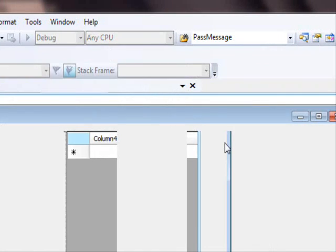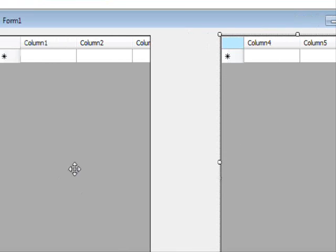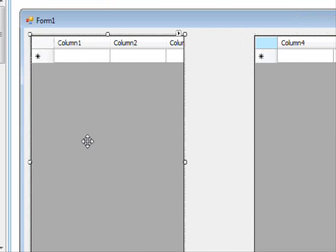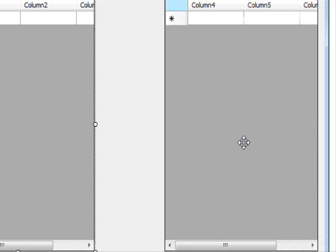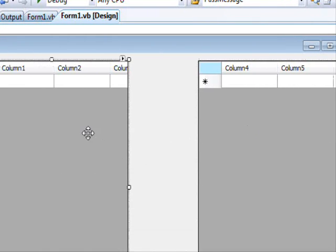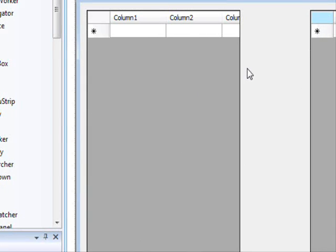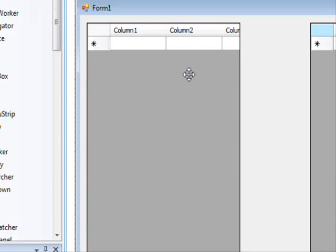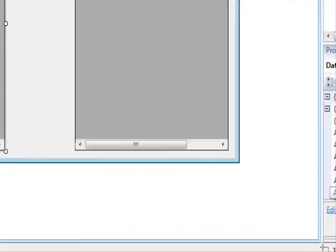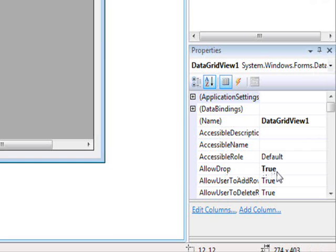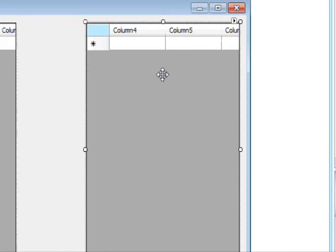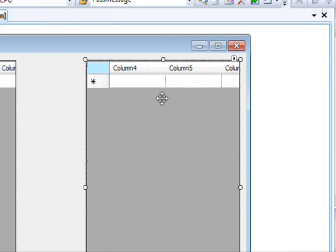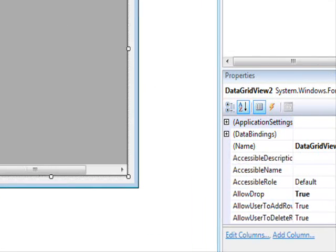So, what do you need to do when you are working with data grid view or any kind of control that you want to have a drag and drop capability? It's very easy and straightforward. First, you select the control, a set of controls that you want them to do a drag and drop. In this case, this is the first data grid view and what you see here is that there is a property called allow drop. You set this to true. Same goes here, you select the second data grid view and then you also do allow drop.